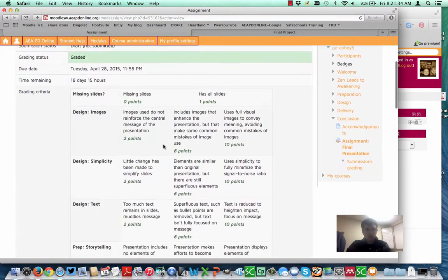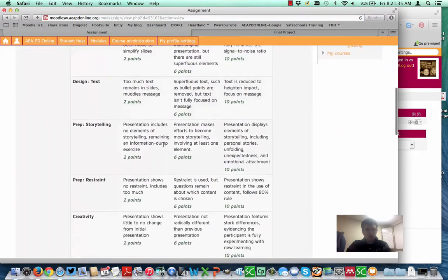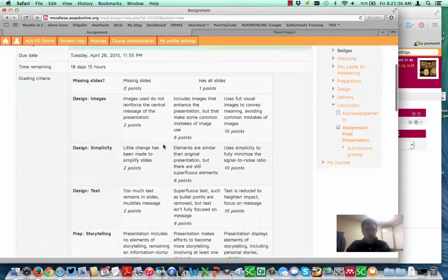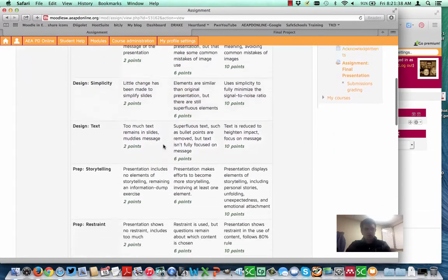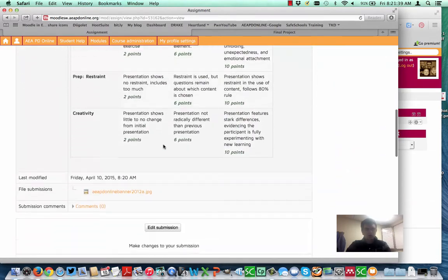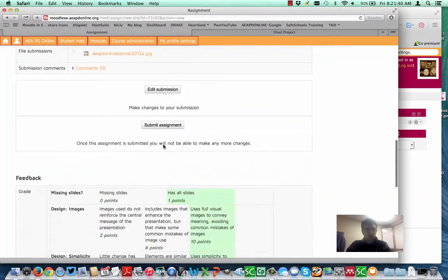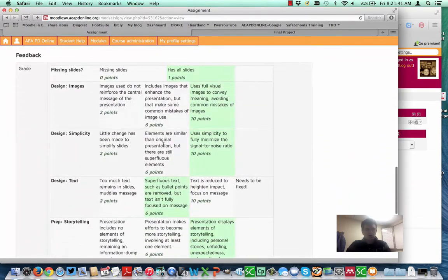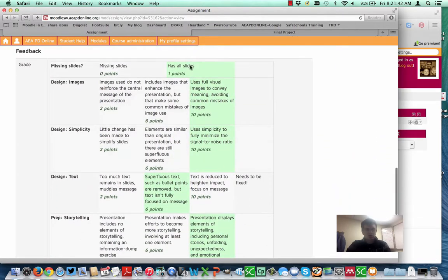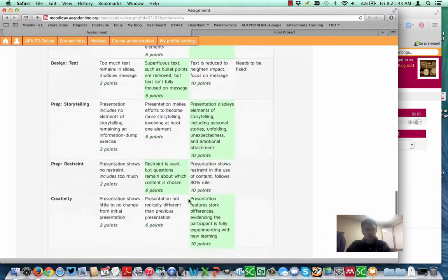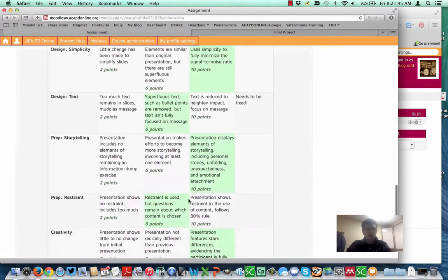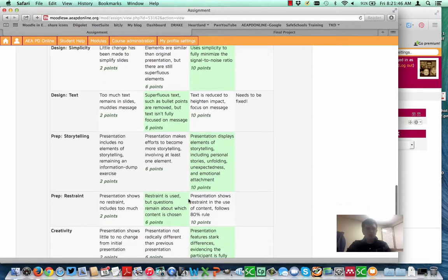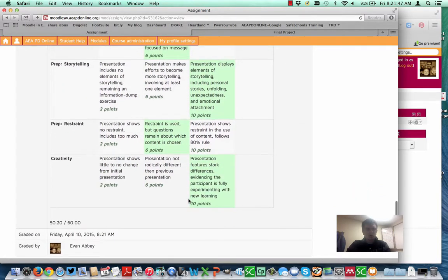And now, when I'm on that same assignment sheet, it says it's graded. This is the criteria listed here, and then it actually shows what I earned here. If your assignment is set up, let me see, it calculates it for you.